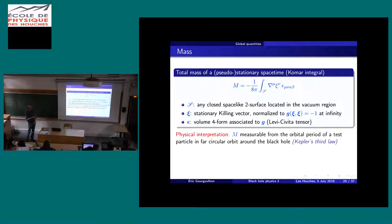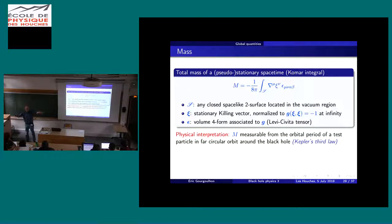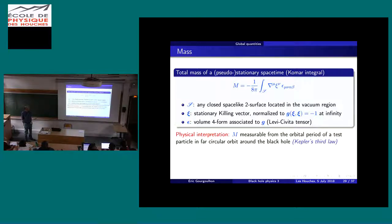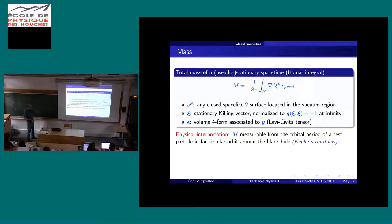For angular momentum, there is a similar Komar integral, except the prefactor is plus 1/(16 pi) and the stationary killing vector is replaced by the axisymmetric killing vector eta. The angular momentum in general relativity is well-defined as soon as you have an axisymmetric killing vector. Applied to the Kerr black hole, the result is J equals m times a. So the parameter a is nothing but the specific angular momentum — angular momentum divided by mass.